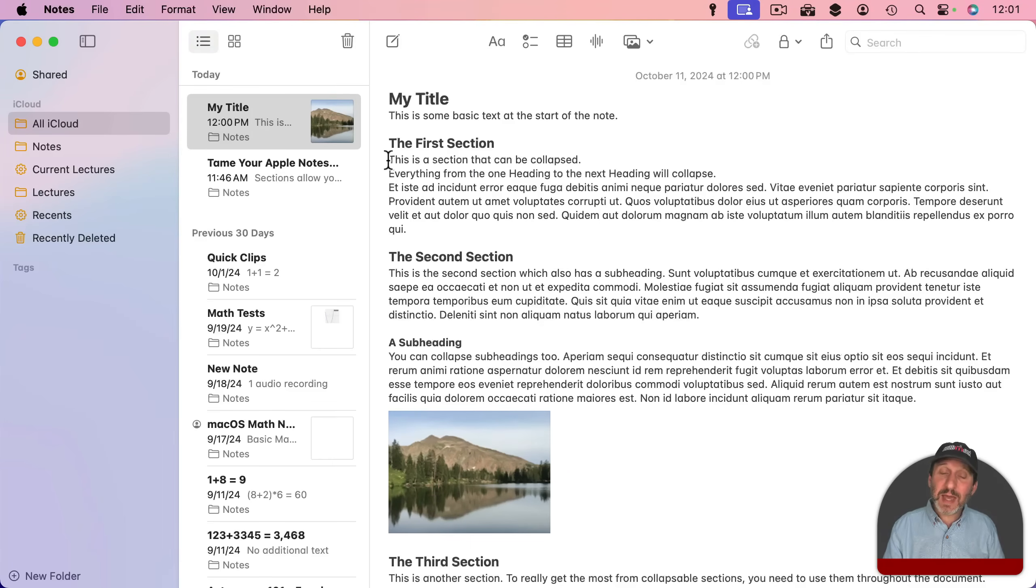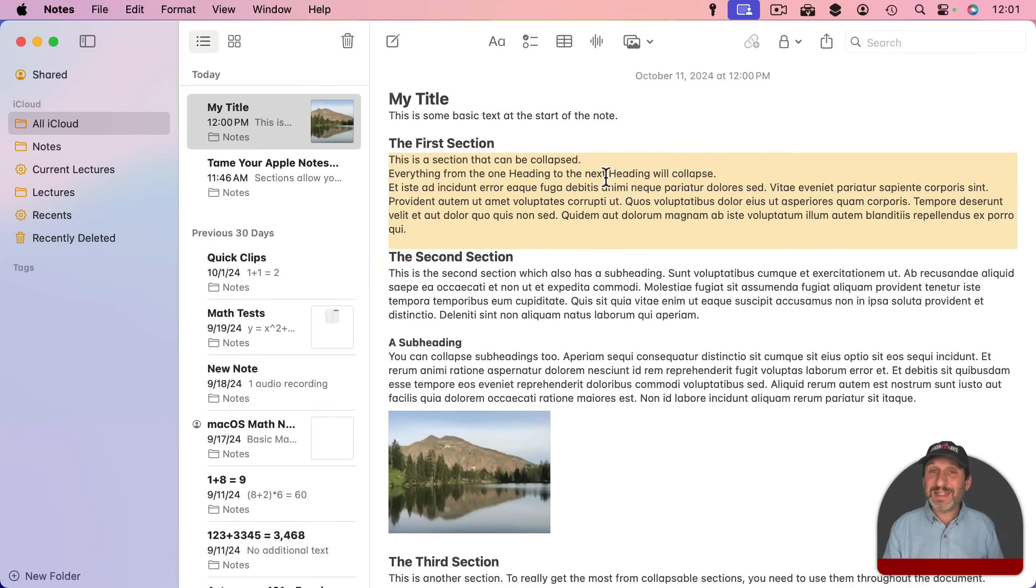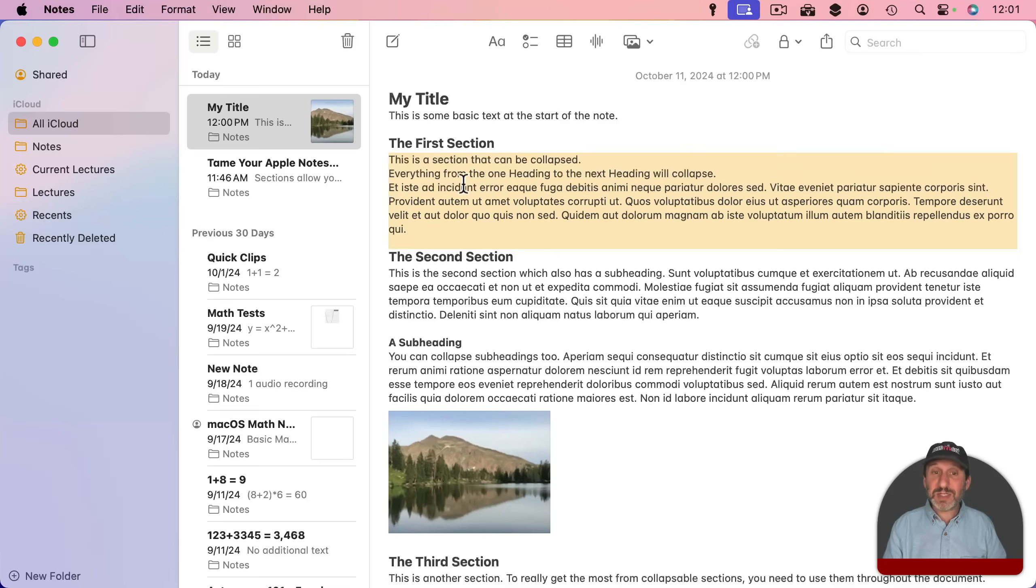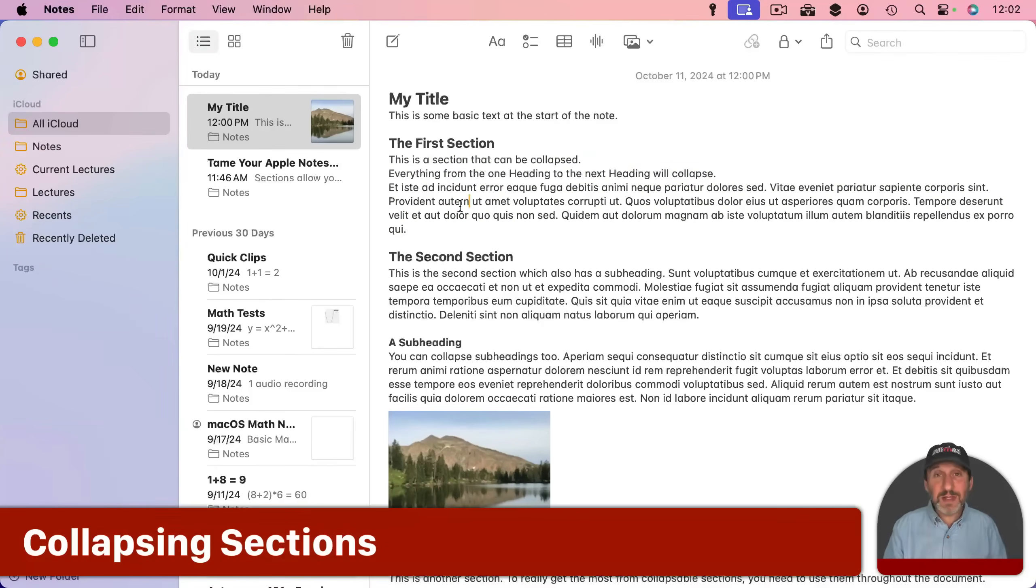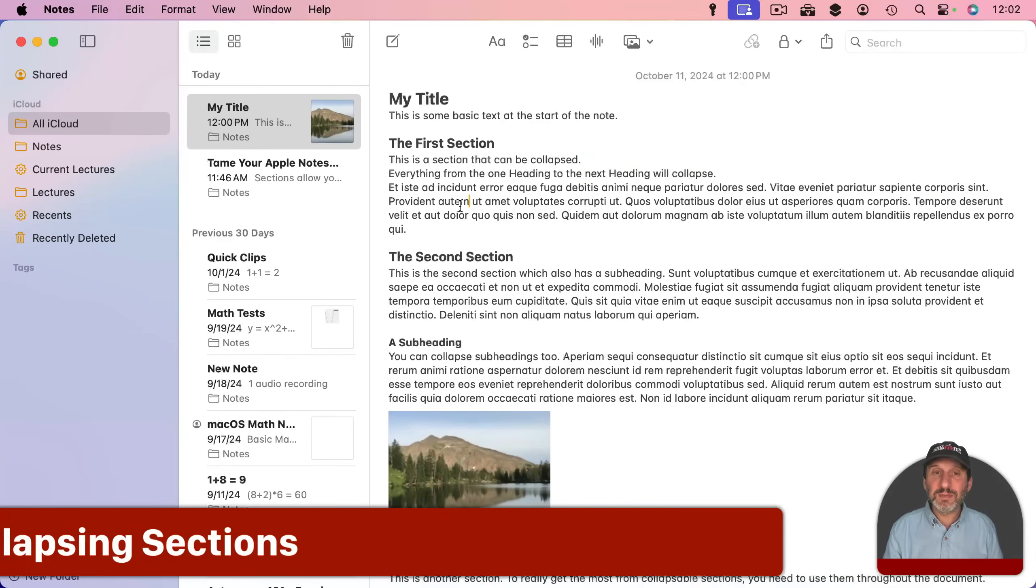Now the space between headings is a section. It's automatic. You don't have to define it as a section. You just have two headings and then whatever is between them will be a section. Now you don't have to do anything with these sections. You can just use them to make your notes look nice.